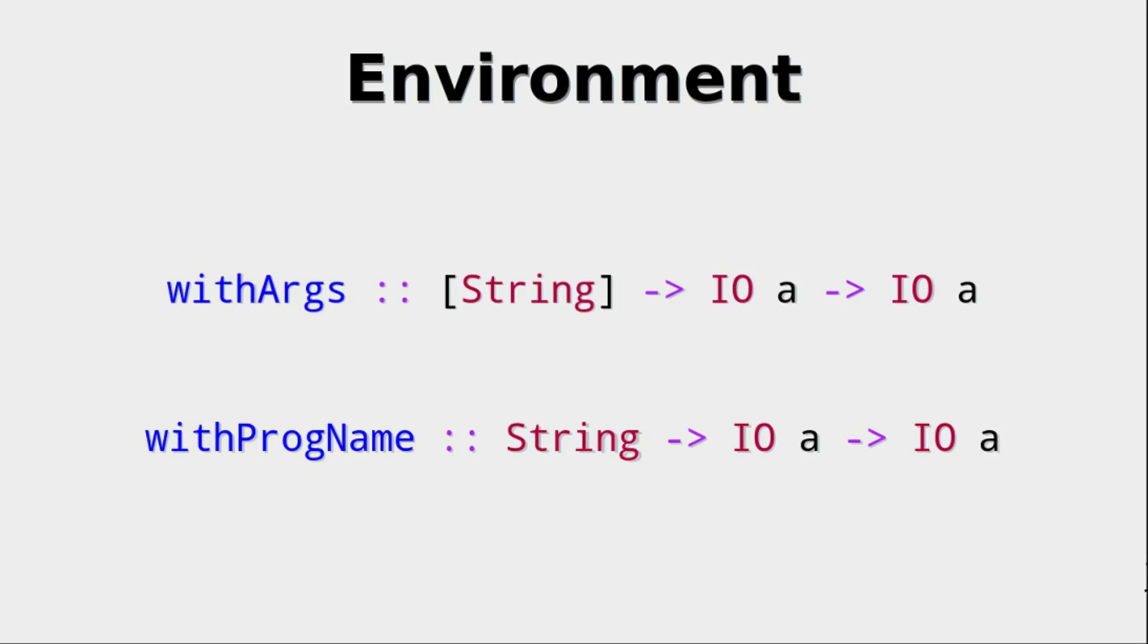It is also very important to note that there are two functions, withArgs and withProgname, that allow you to change the environment locally for an IO action. So let's assume that you call the function withArgs with an empty list and some IO action. The IO action you get back is an IO action that if it calls getArgs, simply gets the empty list or whatever list you've supplied. And it is similar with progname.